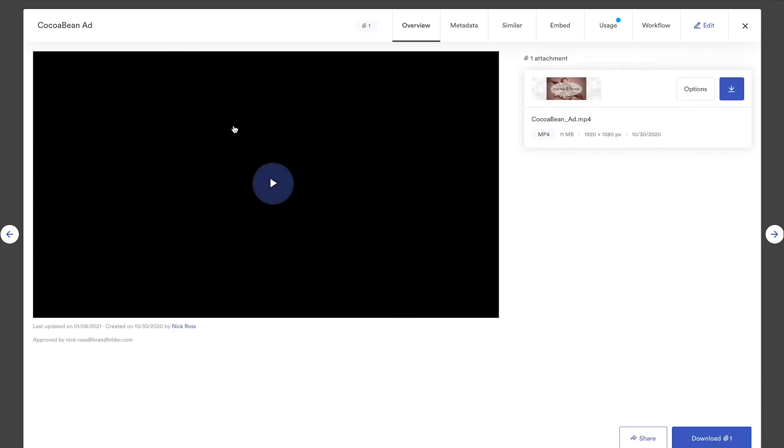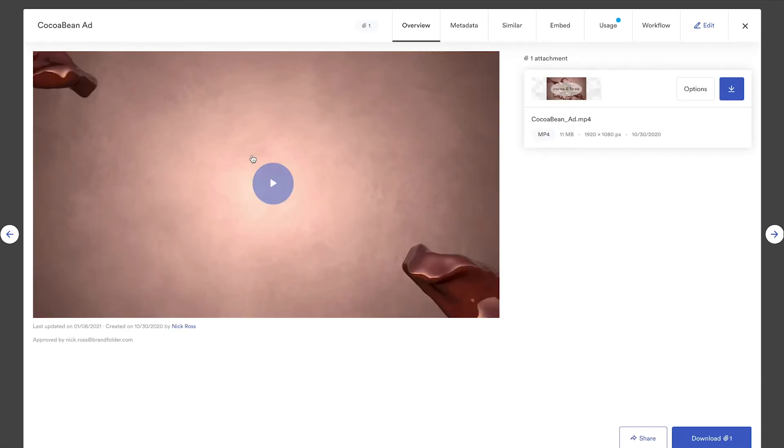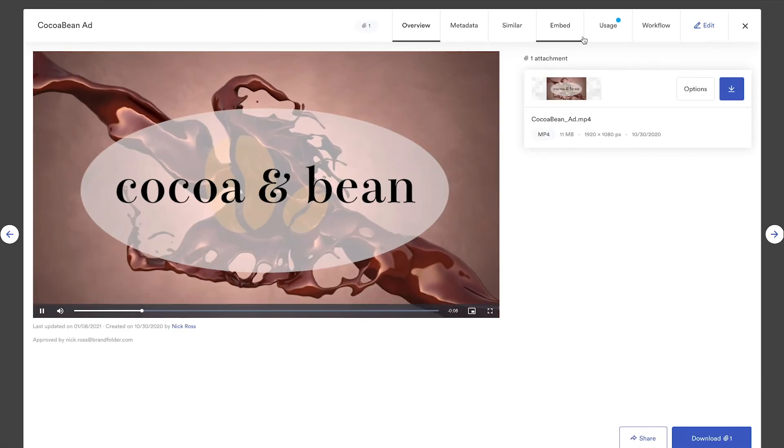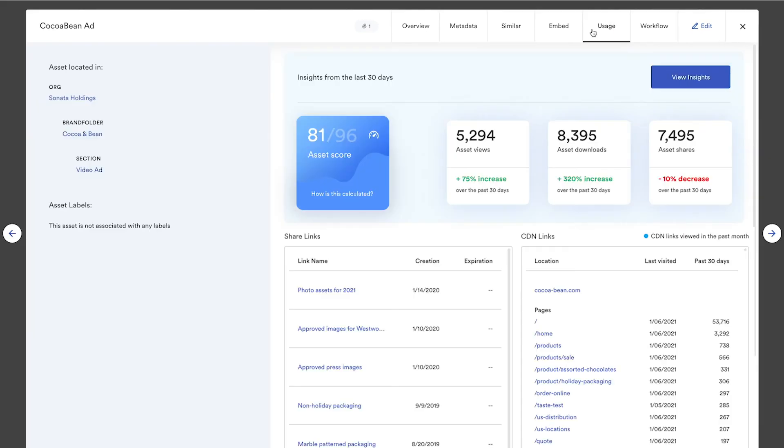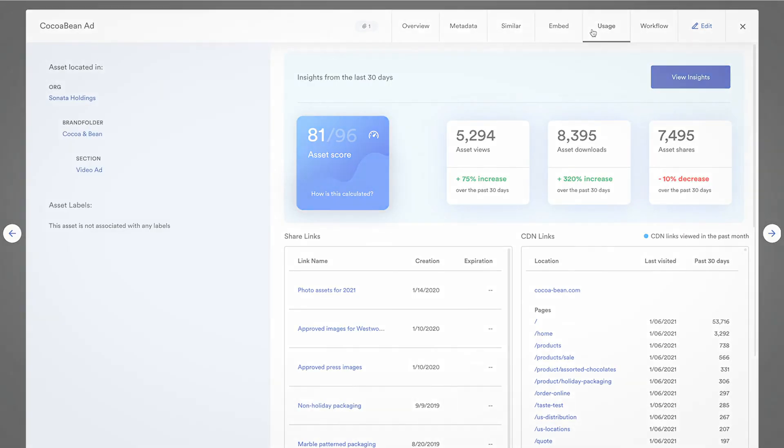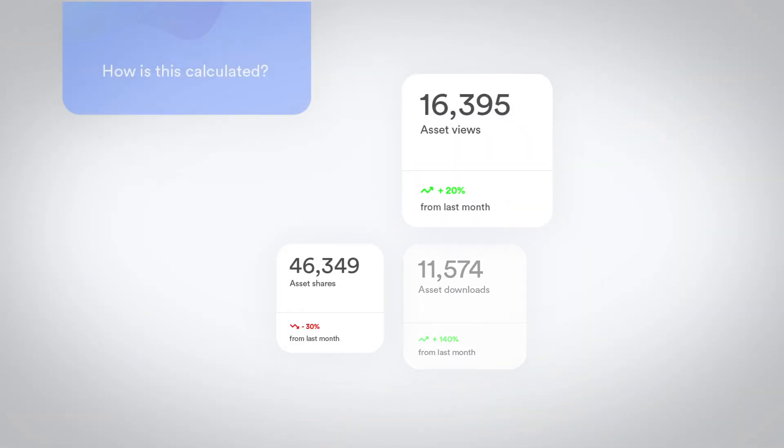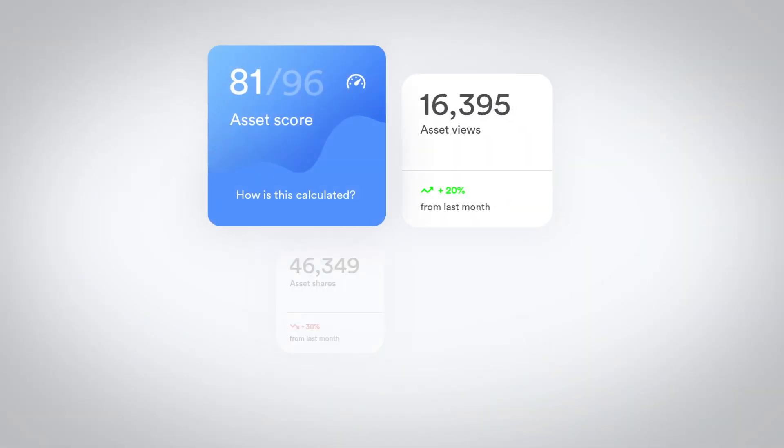Brand Intelligence, Brandfolder's proprietary AI engine, continually monitors your assets for trends like tags and image recognition, giving you a deeper understanding of content performance. With Brandfolder insights, you can implement content across your brand with data-driven precision.